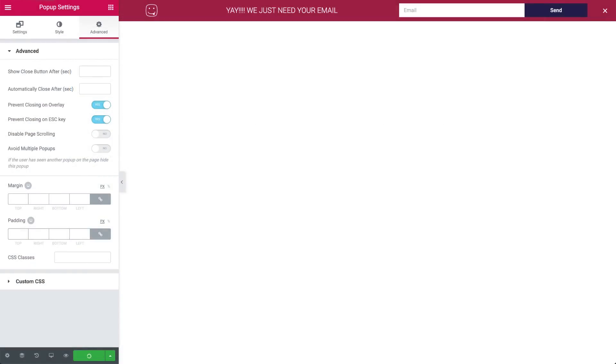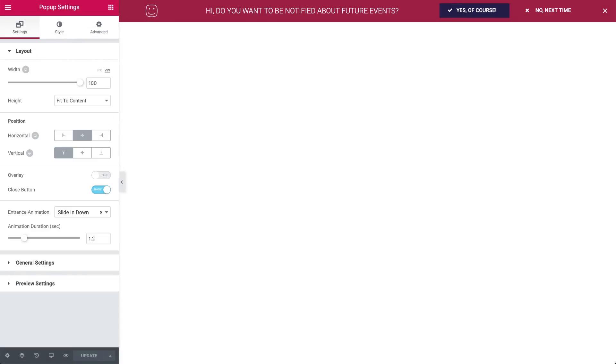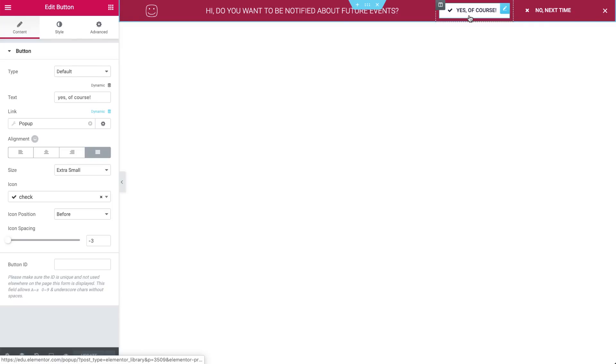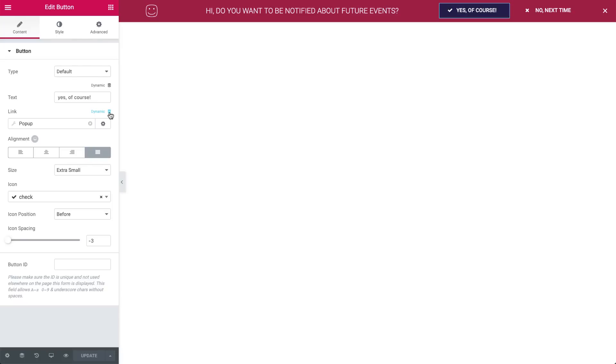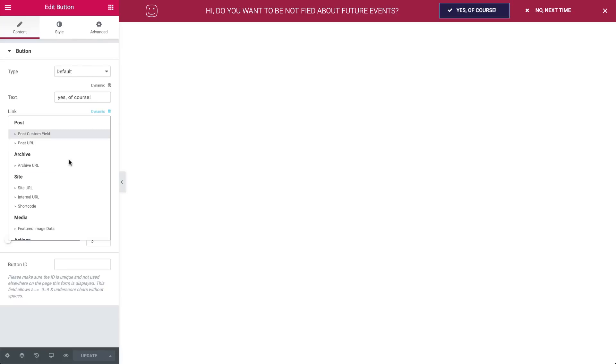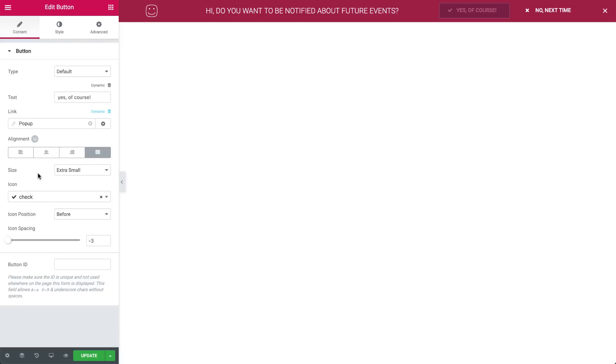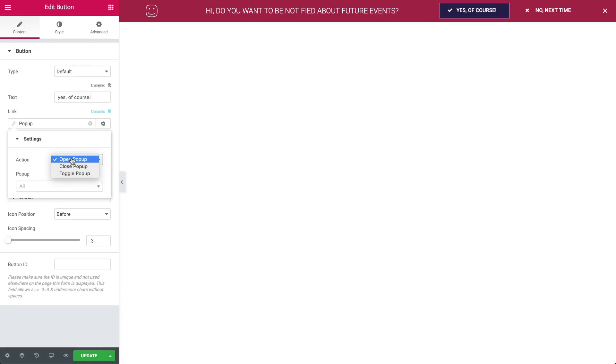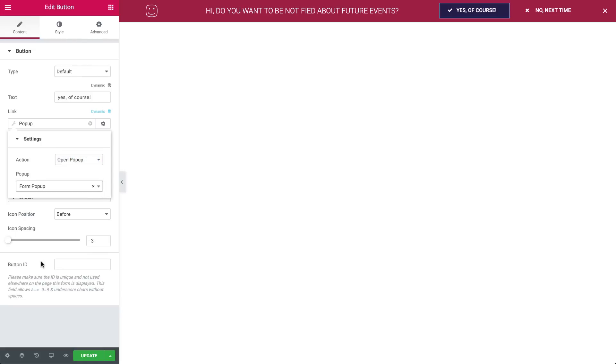And let's go back to the Yes-No pop-up, and set the Yes button to trigger the form pop-up. Go to the Yes button widget settings, under Link, Dynamic, choose Pop-up, and under Actions, set the action to open a pop-up. And in the pop-up field, search for and select the form pop-up. Great. Now that it's set, hit Update.